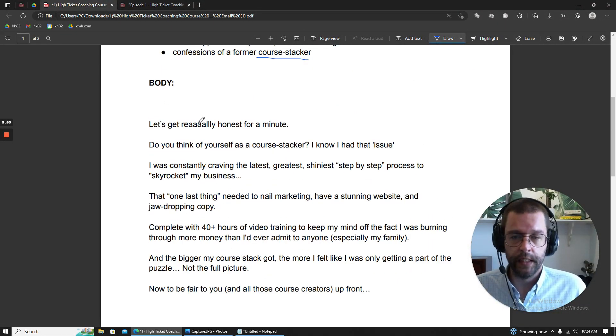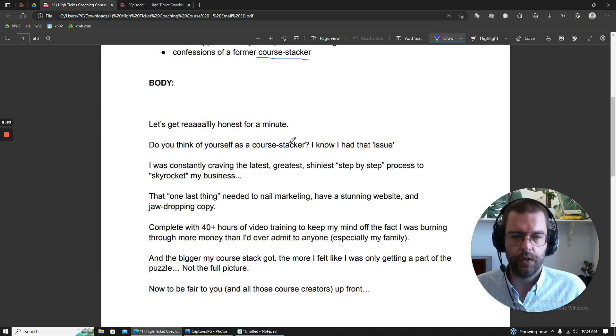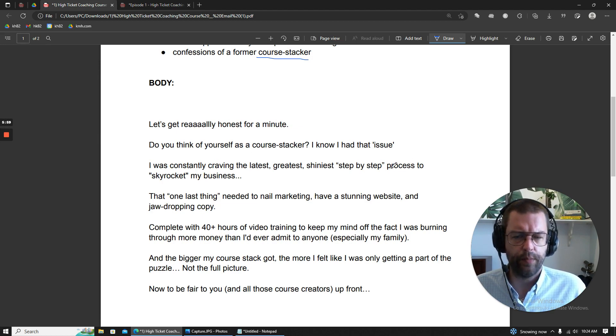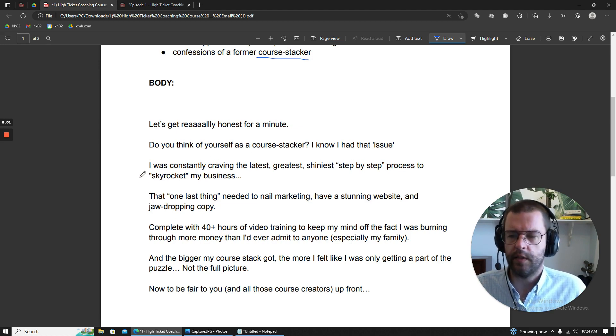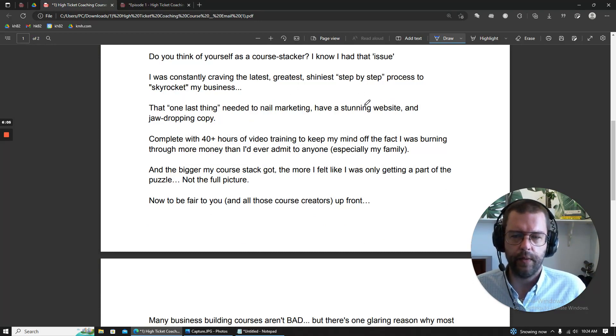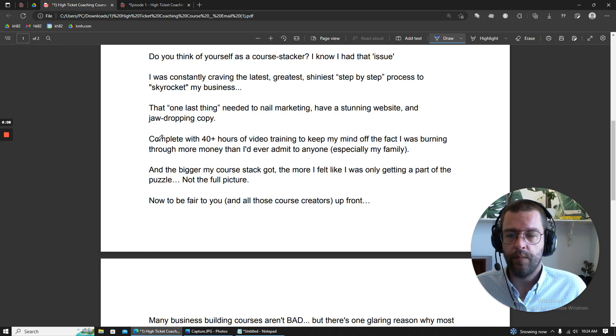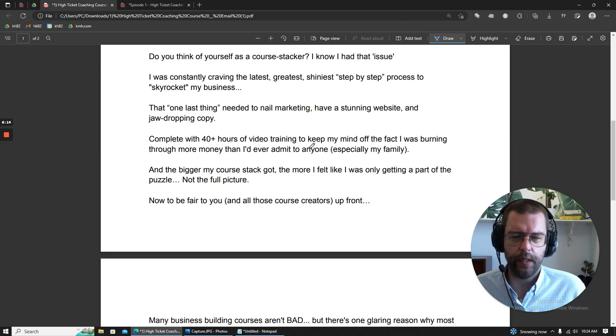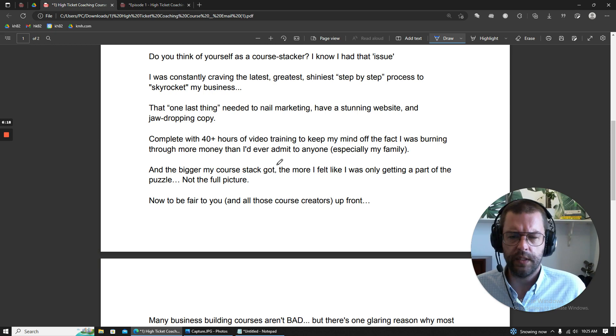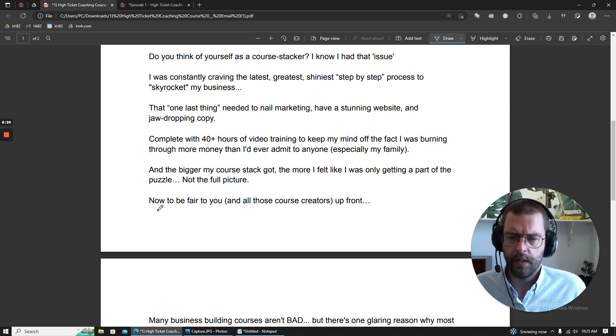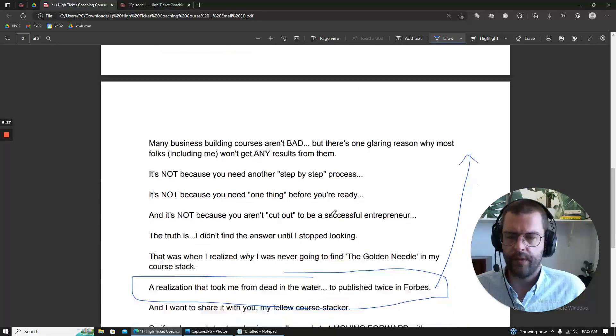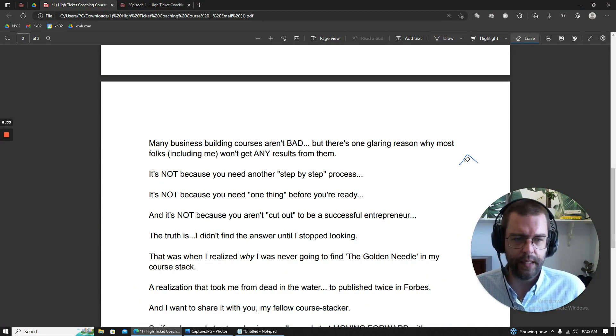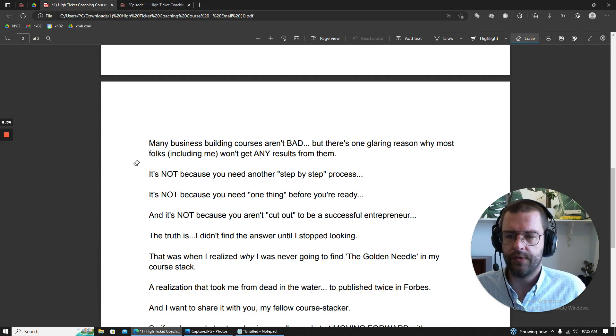Let's get really honest for a minute. Do you think of yourself as a course stacker? I know I had that issue. I was constantly craving the latest, greatest, shiniest, step-by-step process to skyrocket my business. That one last thing needed to nail marketing, have a stunning website, and jaw-dropping copy. Complete with 40 hours of video training to keep my mind off the fact that I was burning through more money than I'd ever admit to anyone, especially my family. And the bigger my course stack got, the more I felt like I was only getting a part of the puzzle, not the full picture. To be fair with you, and all those course creators up front, many business building courses aren't bad.